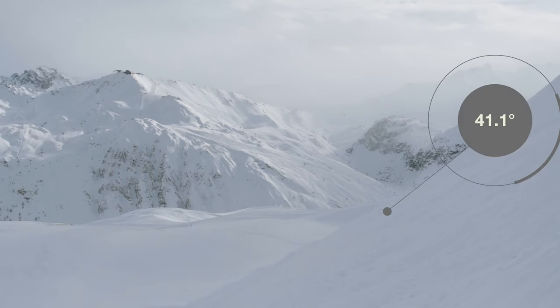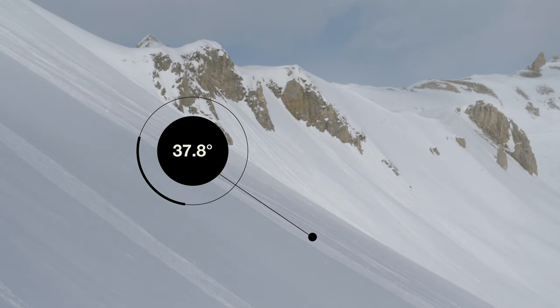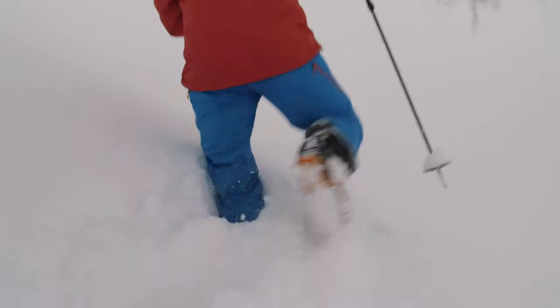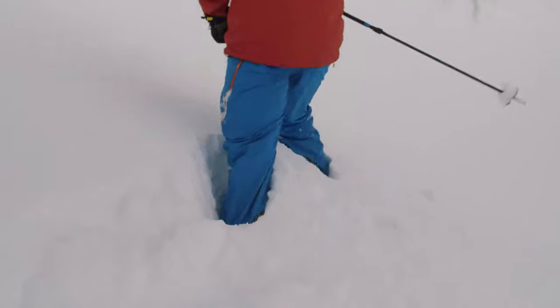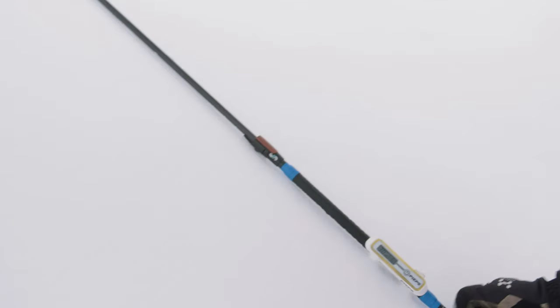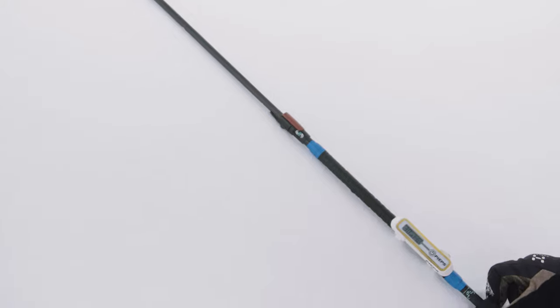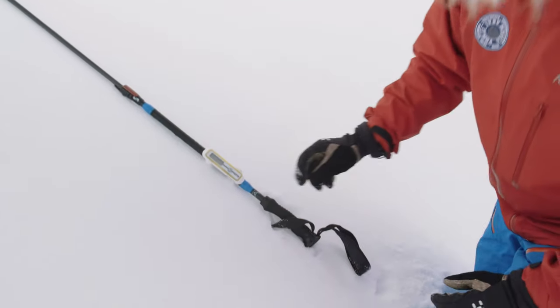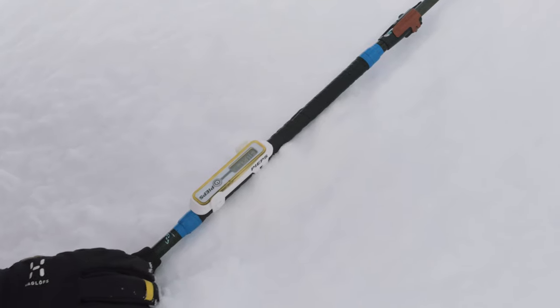The key to understanding terrain is being able to measure slope angle during the planning phase of your day, then estimate and measure slope angle when in the mountains. Here I'm just going to measure the angle of the slope to give me an idea of what might happen. And here we go — we're dead on 31 degrees. So we're in avalanche terrain and on a slope that could slide.